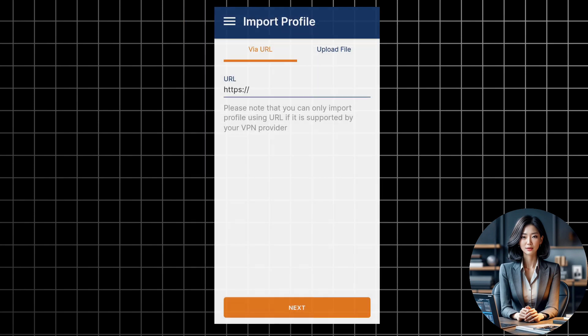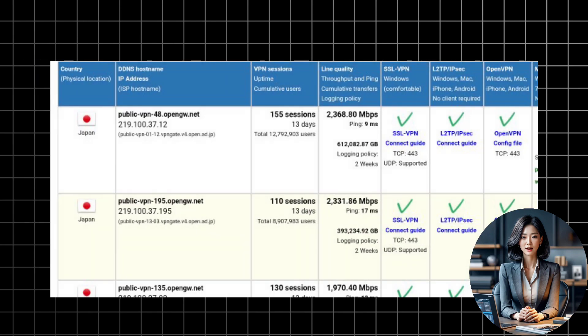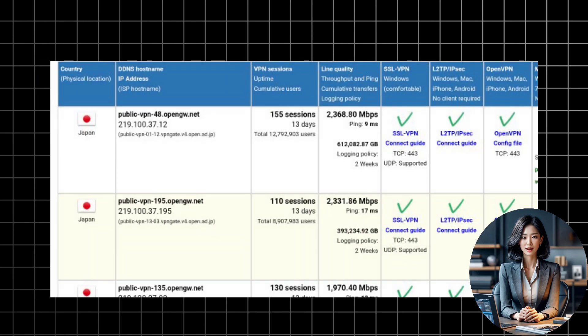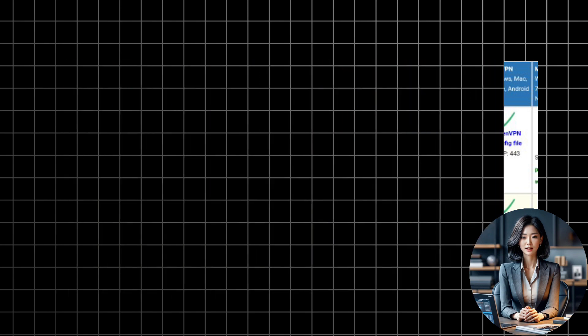Next, you need to open your browser and go to vpngate.net. This is a website that provides a list of public VPN servers from around the world. You can choose any server you want, depending on the country, speed, and uptime. For this example, I will choose the first server on the list.